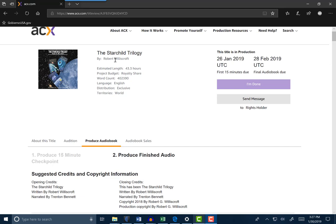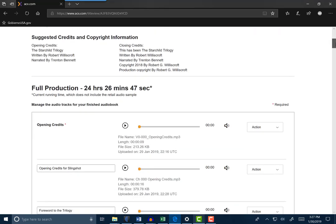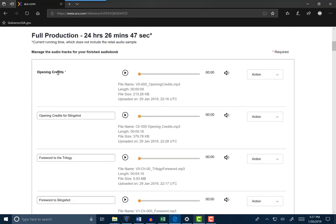So this is the Starchild Trilogy. Robert Williscroft and I worked on all three of these audiobooks. Whenever you upload an audiobook bundle to ACX, they have a specific way that they want the content to flow into their uploads. So for example, you're going to upload the opening credits for the actual bundle itself - these are the opening credits that have to do with the trilogy. The Starchild Trilogy, written by Robert G. Williscroft. And that's specific to this bundle.